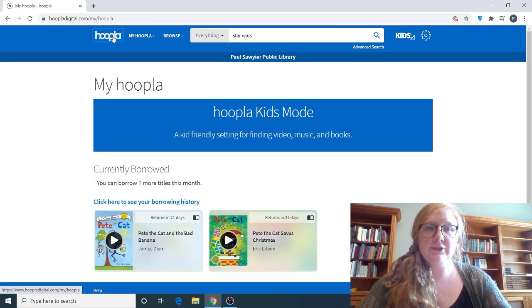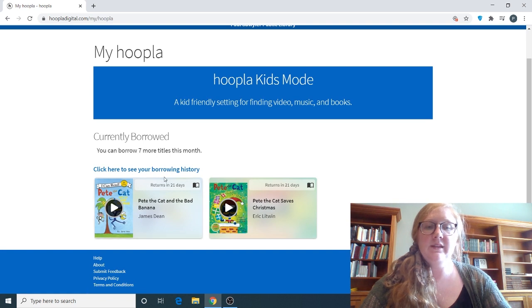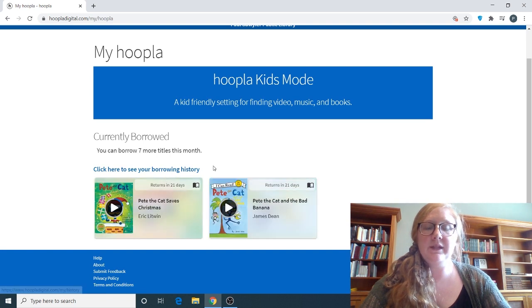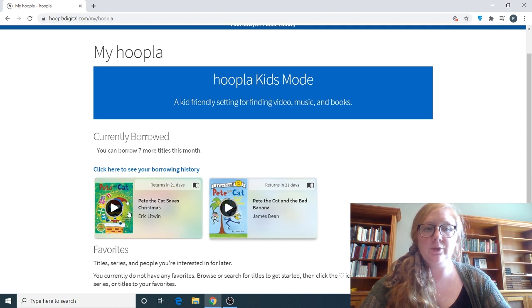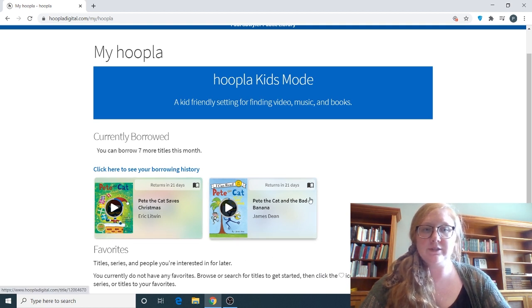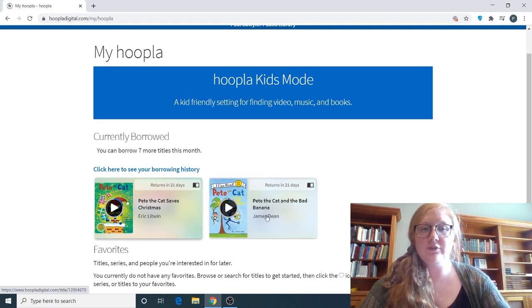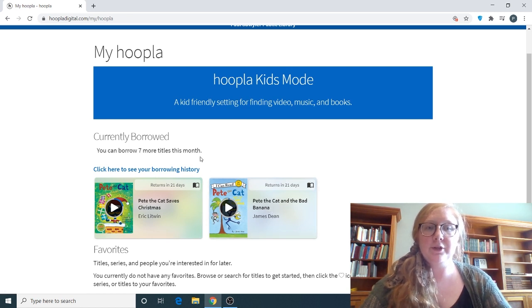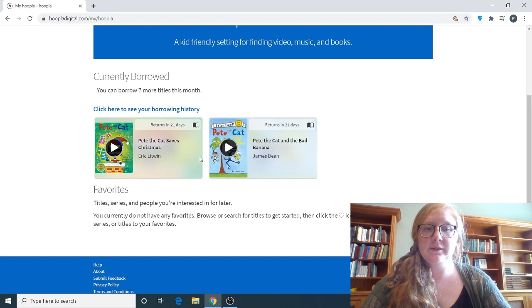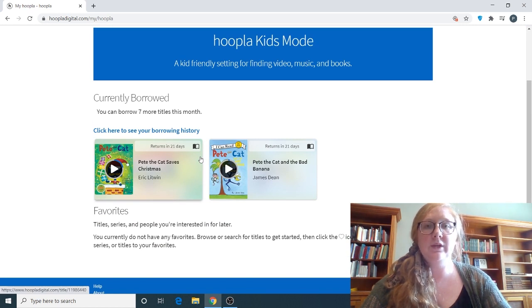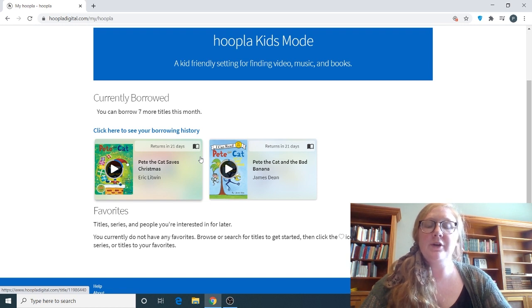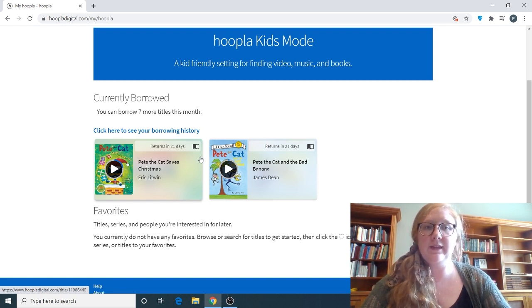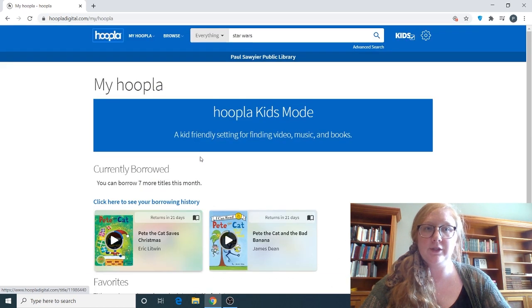Let's go back to the beginning where you can see you're currently borrowed. And this tells you how many titles you can check out this month after you have already checked out X, Y, or Z. So I have two things checked out and I can borrow seven more titles this month. And that's per library card. So you can check out that many on your library card, and then your child can check out that many on his or hers library card.